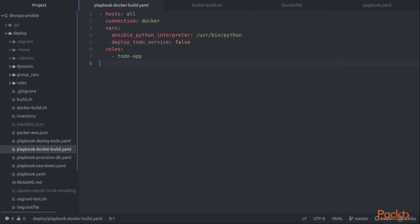First of all, the Docker image that I'm starting from already has Python 2 installed. My virtual machine images had Python 3. So what I'm doing here is just overriding the interpreter so it uses the standard Python interpreter instead of Python 3 for this particular Docker container.